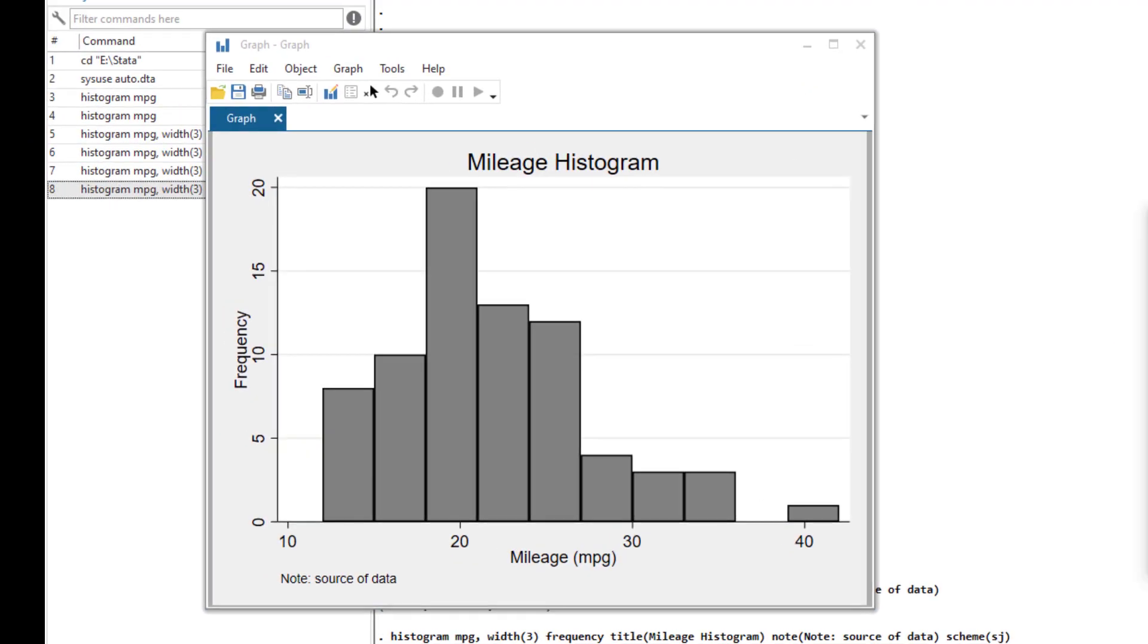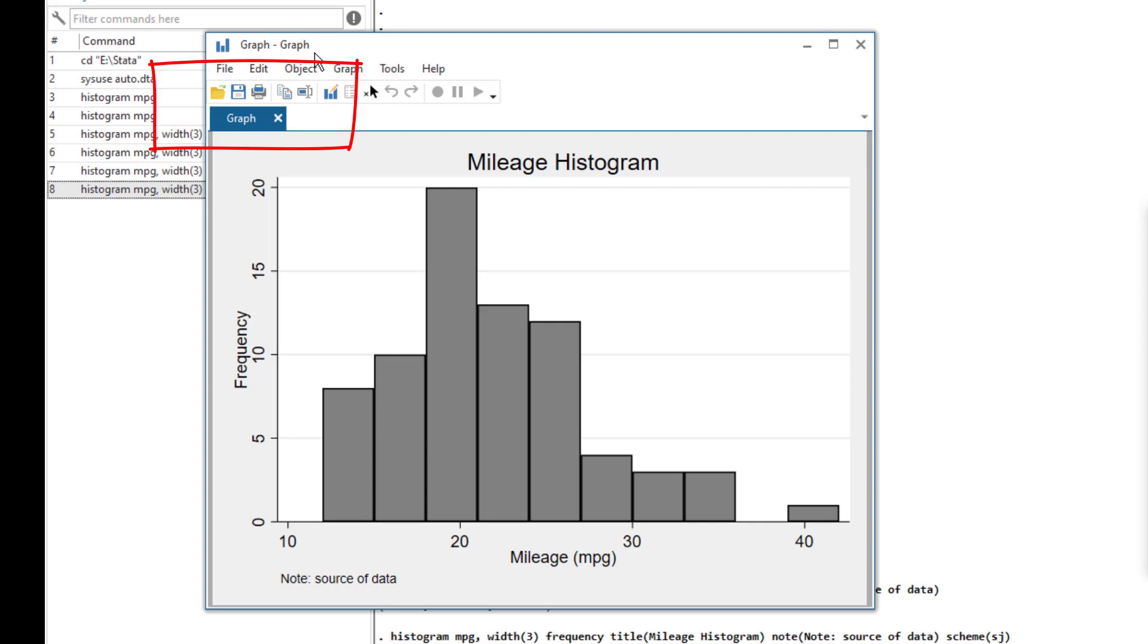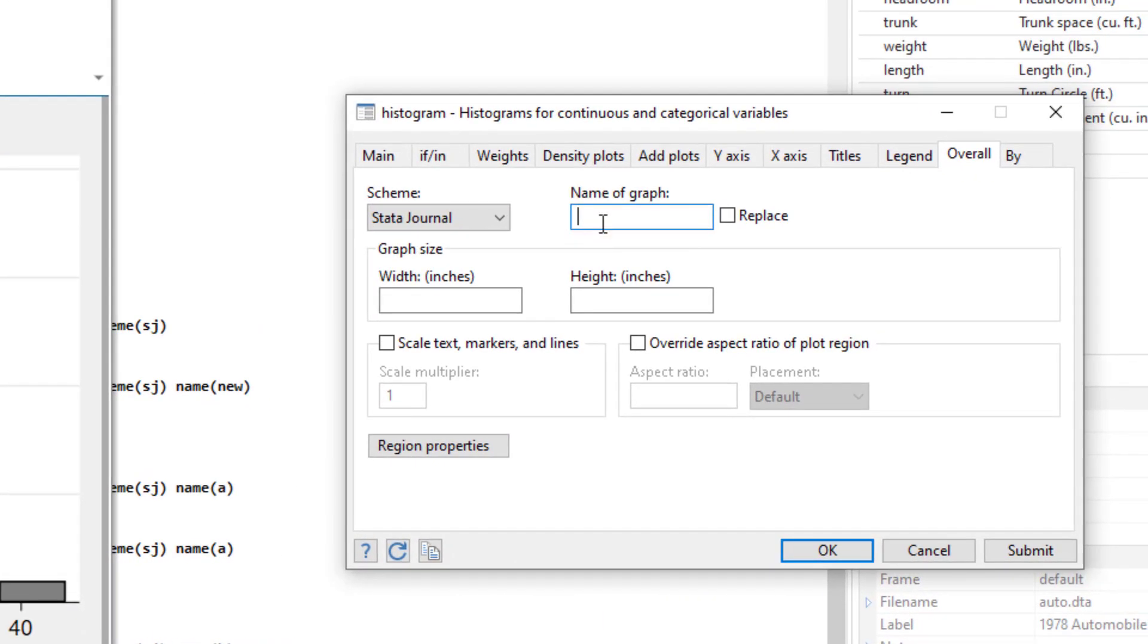We can also change the name of the graph. So you would notice here that whenever we create a graph, it would have a name of graph. So whenever we create a new graph, it would delete the previous one and create the new one. So let's say we want to compare two graphs side by side, then we would have to use the name option. If we wanted to change the name of the graph, we would write the new name in this name text box.